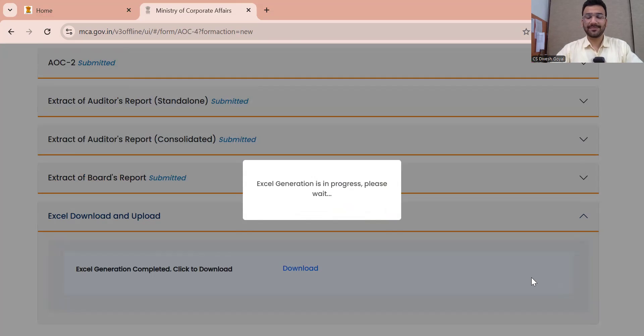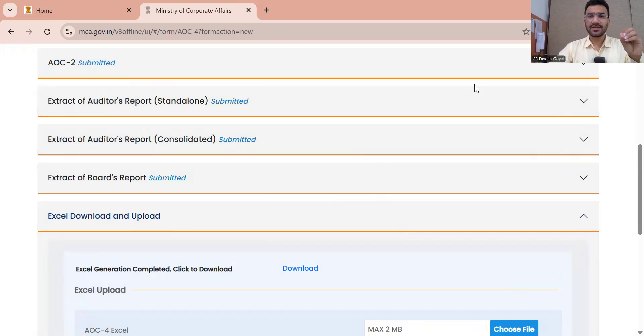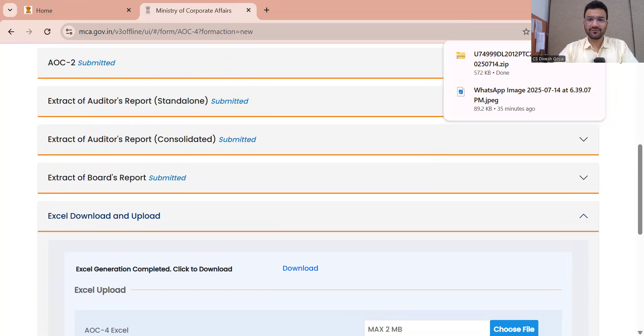Now you can see on screen: Excel generation is in progress. They are generating Excel for AOC-4, AOC-4 CFS, AOC-1, AOC-2, Auditor Report Standalone, Auditor Report Consolidated, and Director Report — seven Excel files are getting generated by this process, on the basis of the information we mentioned. The process is completed. There is the option to download — I am clicking download. The zip file is getting downloaded. Now I have to fill all the forms in this zip file one by one to proceed further. All seven Excel files are downloaded.